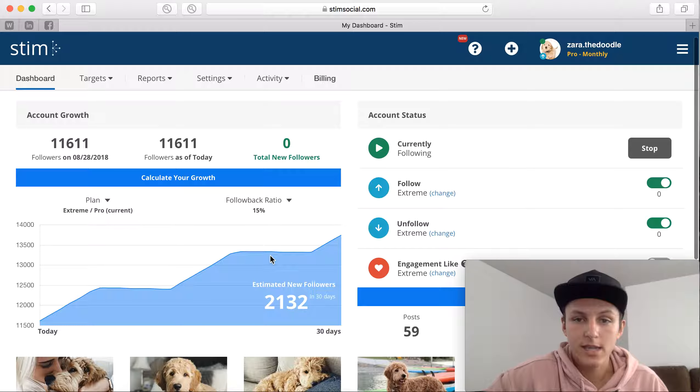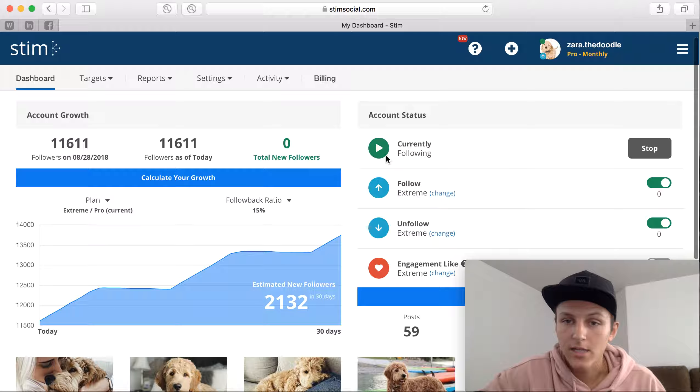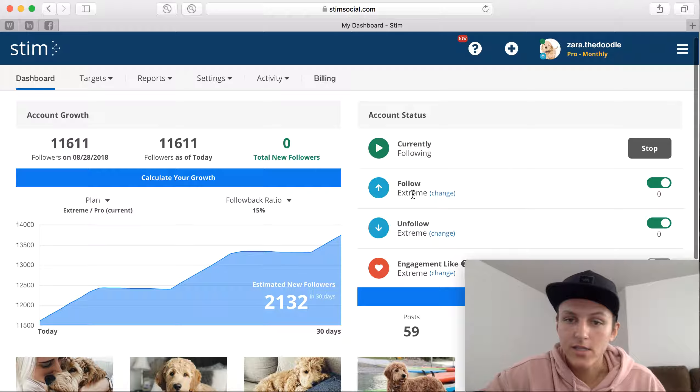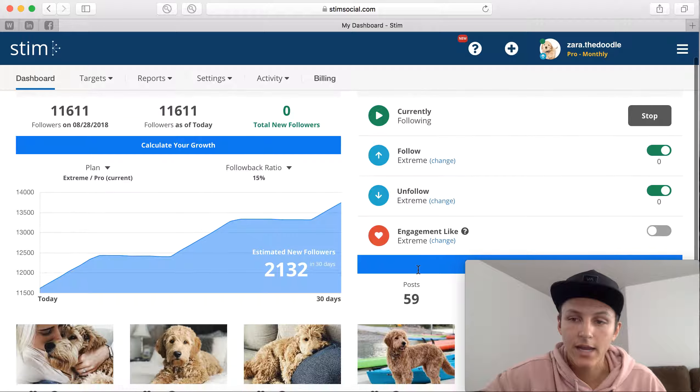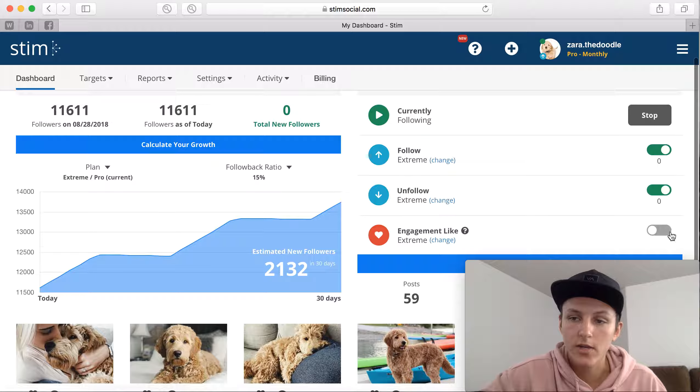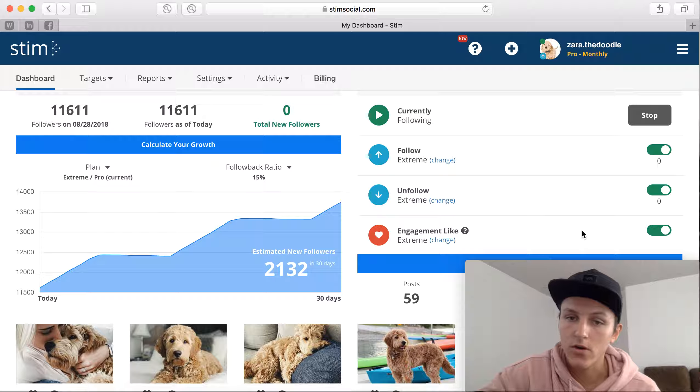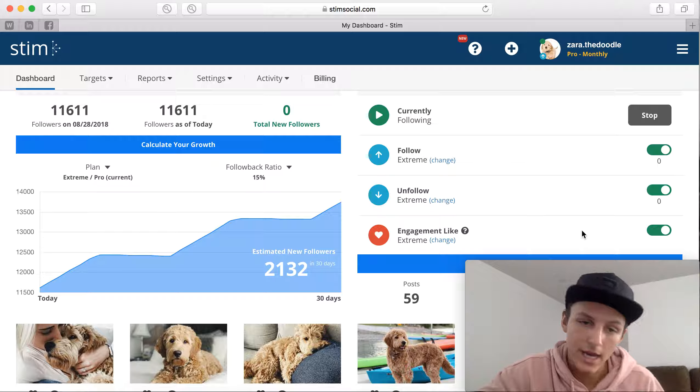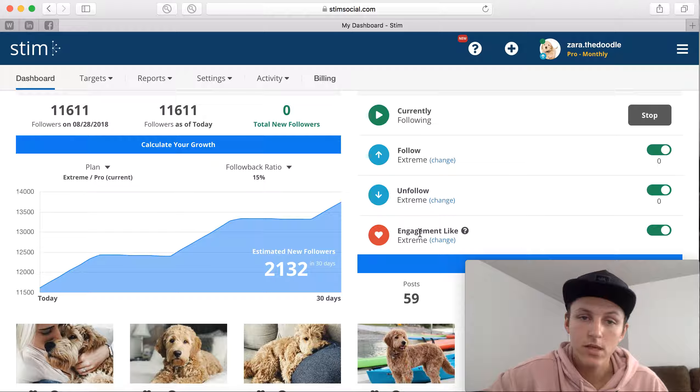Right here as you guys can see since I upgraded, there's a few things that have changed. So the account status is now currently following, it's follow extreme, unfollow extreme, and engagement like extreme as well. So I need to turn that on so that those are currently engaging on other people's accounts.